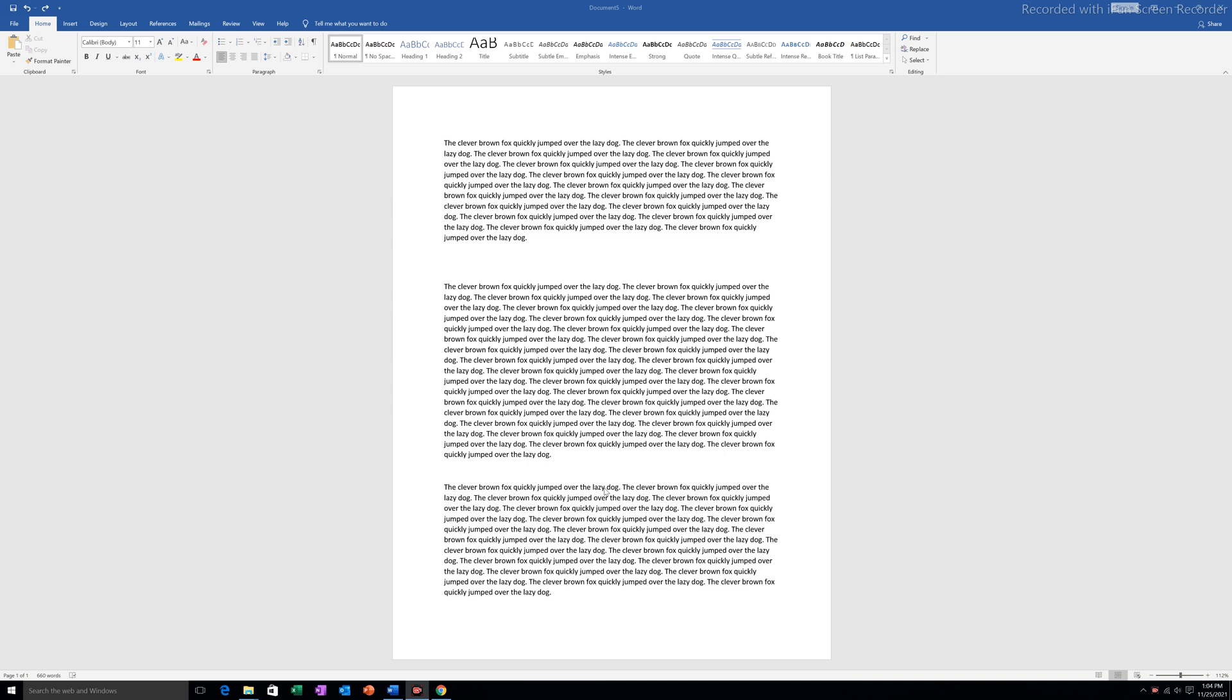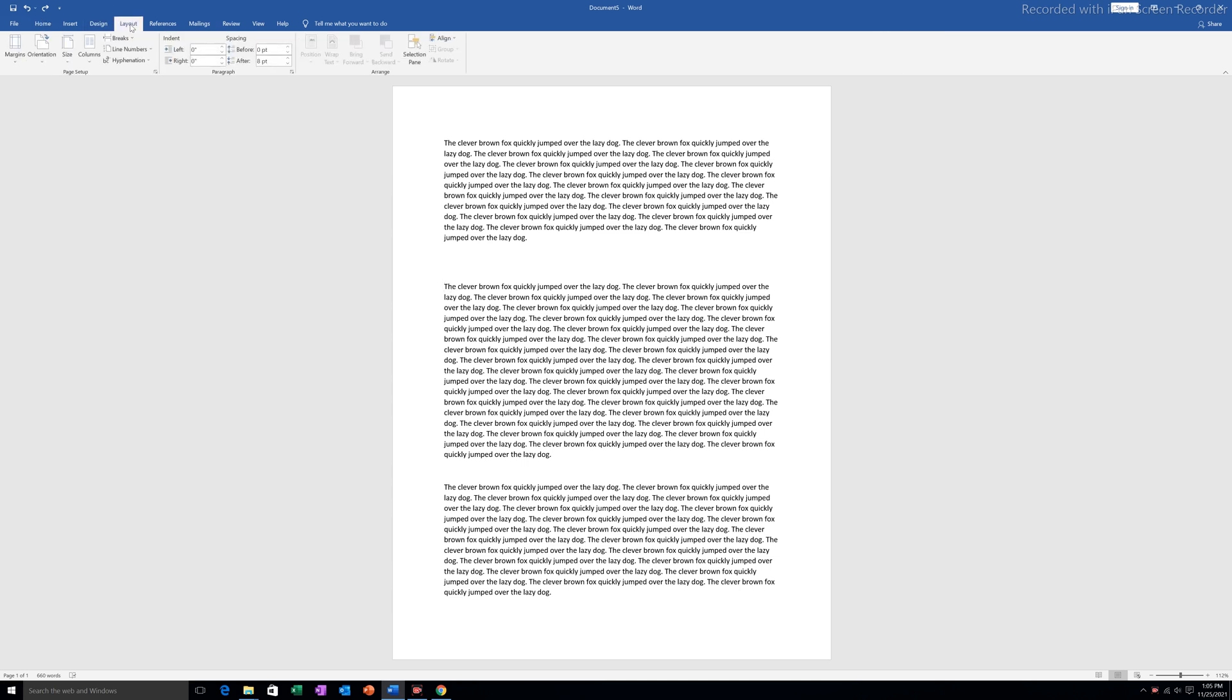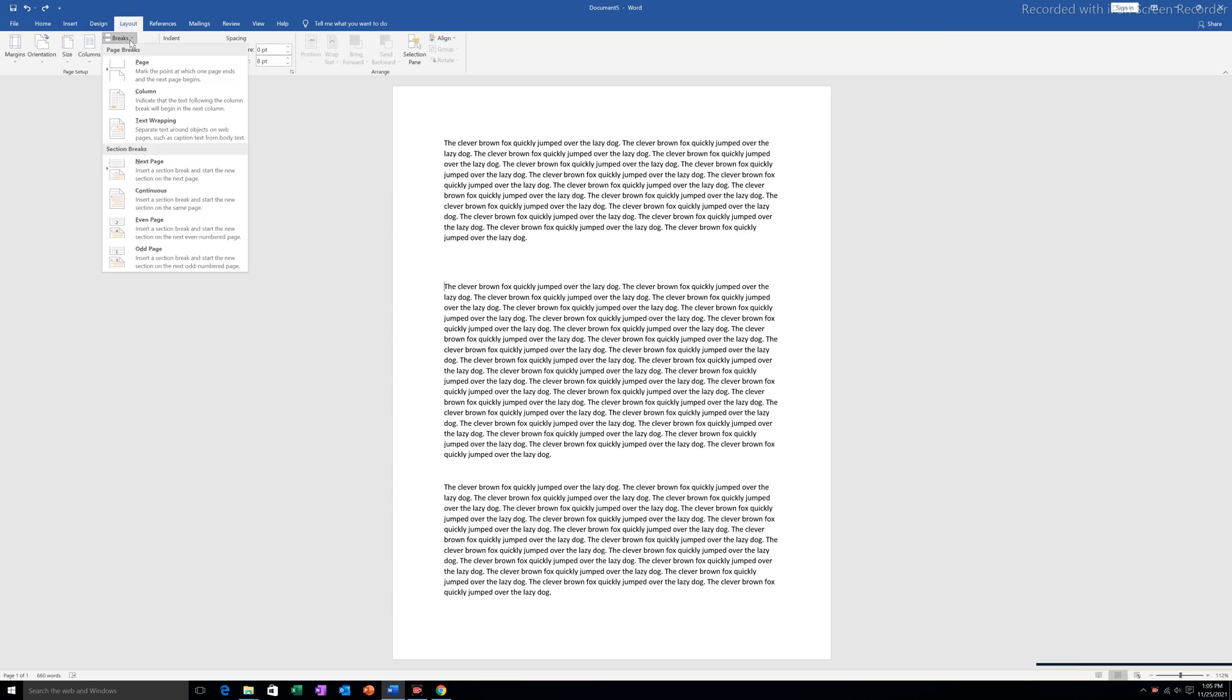In this case, I have to create a section break between these paragraphs so that this paragraph will be separated from these two. For that, I will click at the beginning of the paragraph. I will go to Layout, then Breaks, and under Section Breaks I will select Continuous.